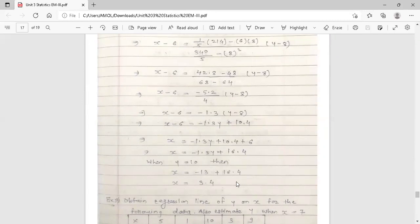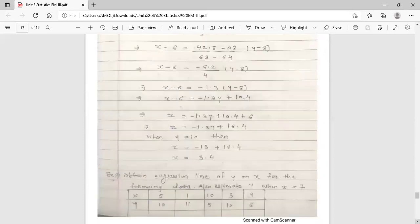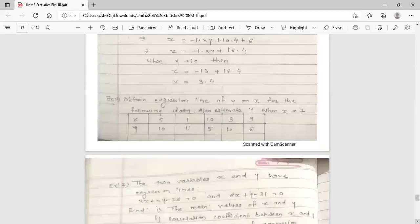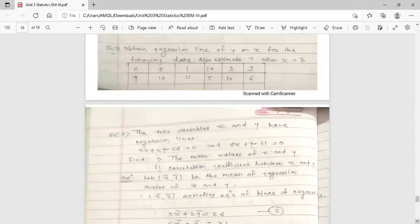So this is the example of regression lines. We found both regression lines: regression line of y on x, and regression line of x on y. Now the next example — take it as homework and try to solve it.